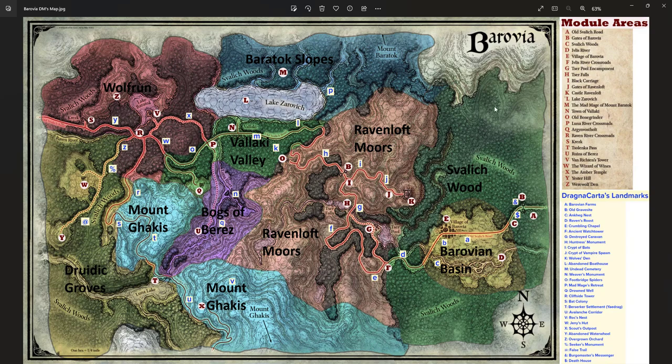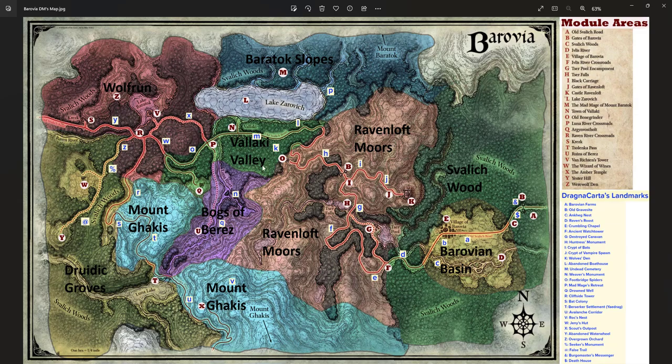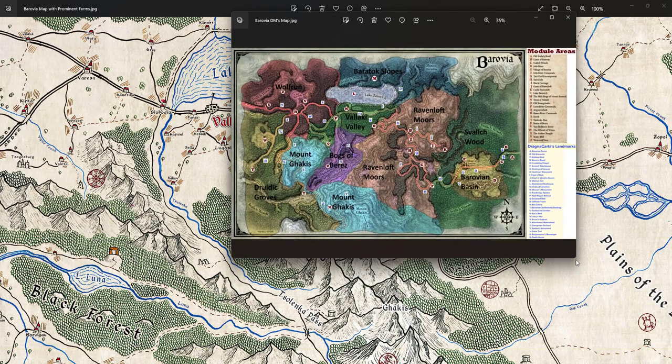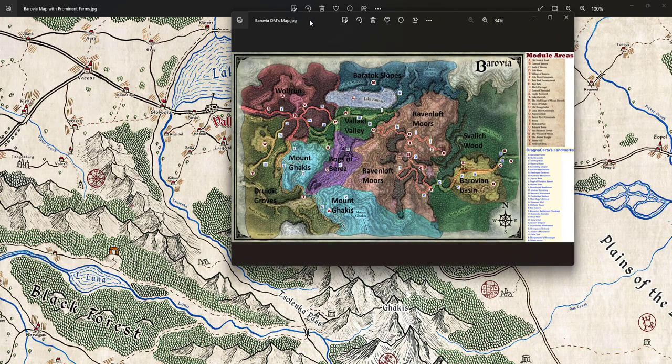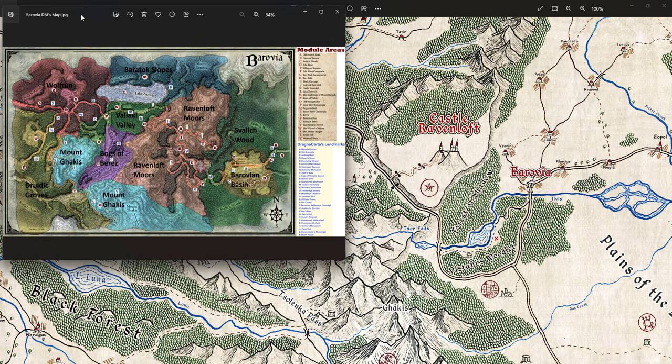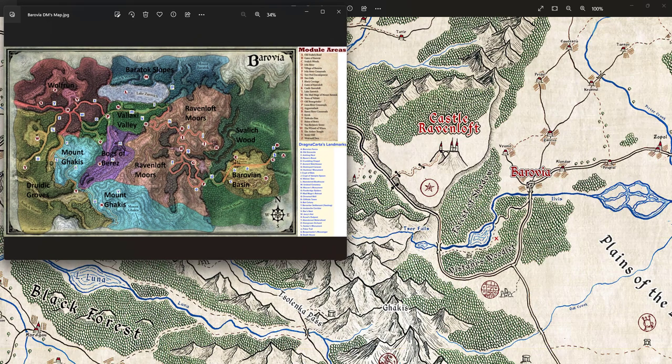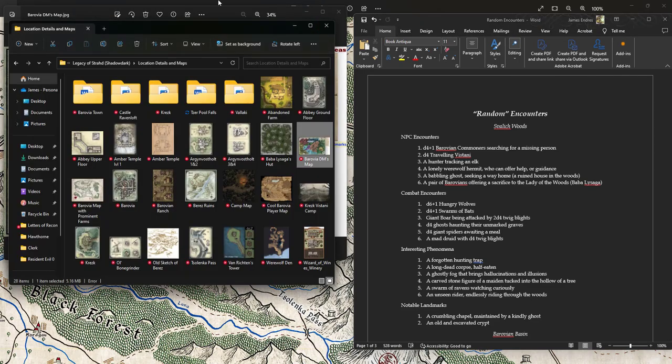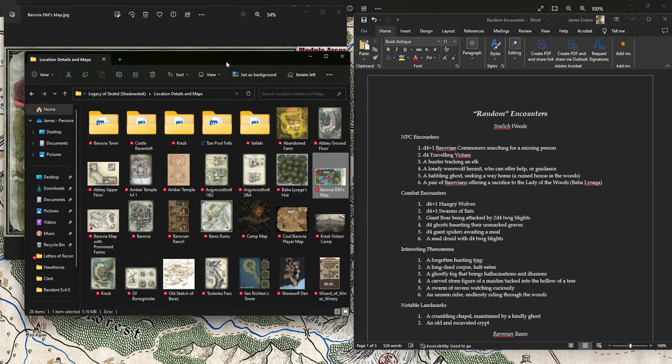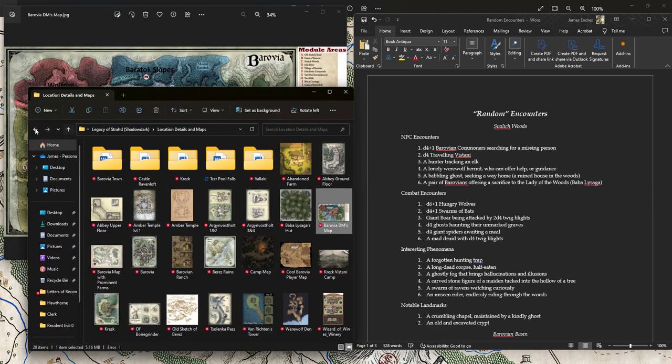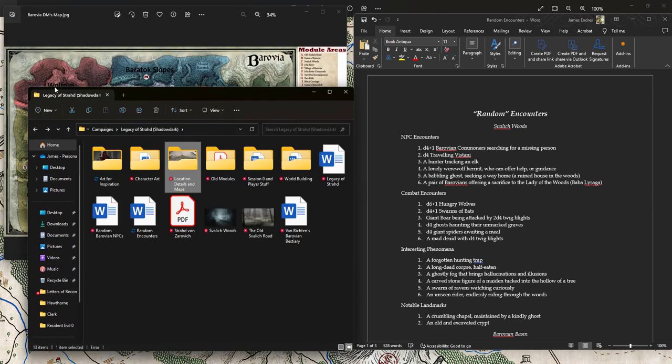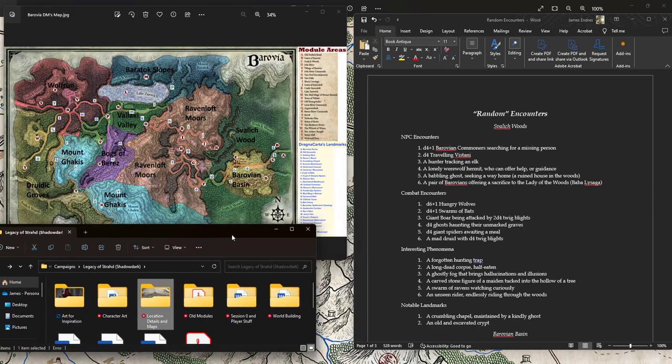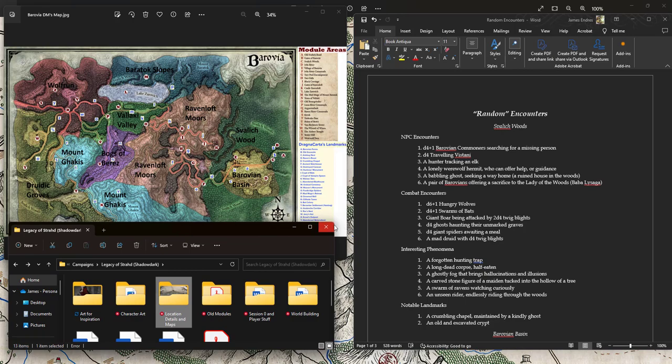Dragnacarta makes maps and encounters and a whole long thing on Reddit. If you want to see one of the best breakdowns of Curse of Strahd and additions to it, then I would say go there. I've taken a bit from Dragnacarta just in the way that I think about Barovia and various possible encounters and locations there.